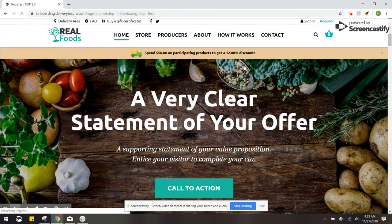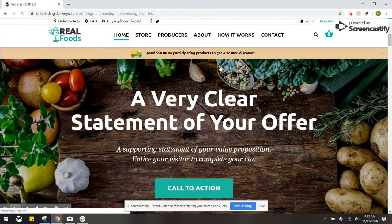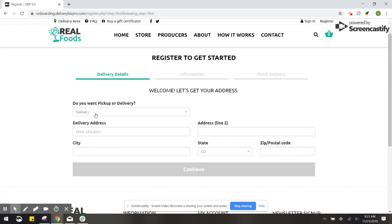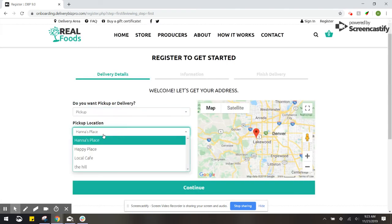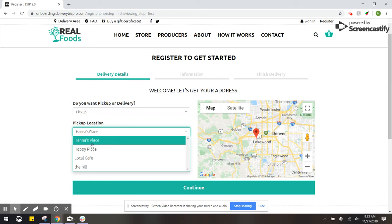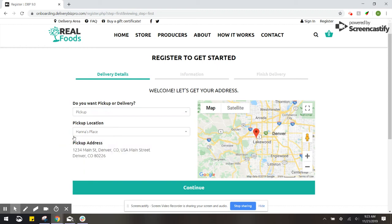And then just to make sure that we've added the pickup location correctly, we're just going to try to view this in the list. So you'll see that Hannah's place has been added. And then underneath of that, you'll see the pickup address. So that's how pickup locations are added.